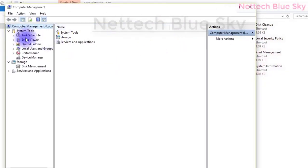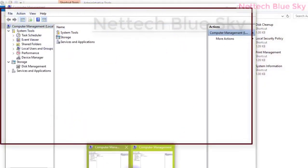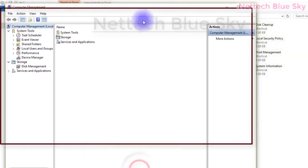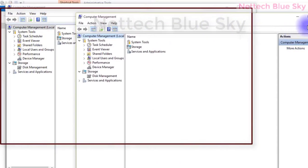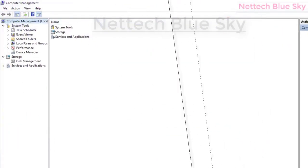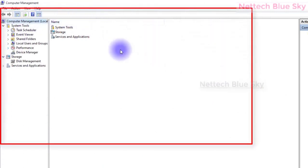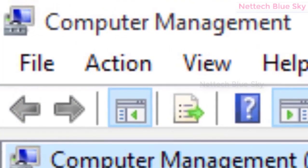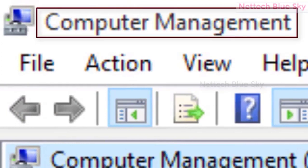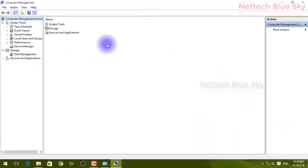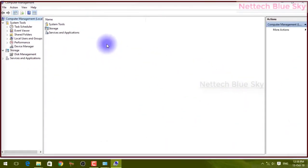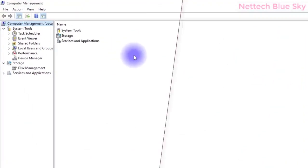There is no difference between the ways to open it. So what is Computer Management? You can manage your system and computer with different types of features. You can create different types of users on your system. You can see File, Actions, and different options available in the system.